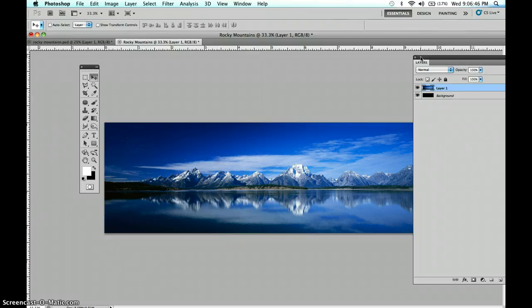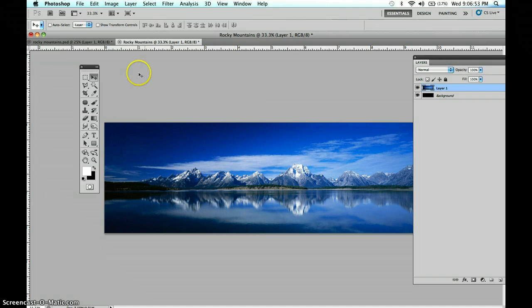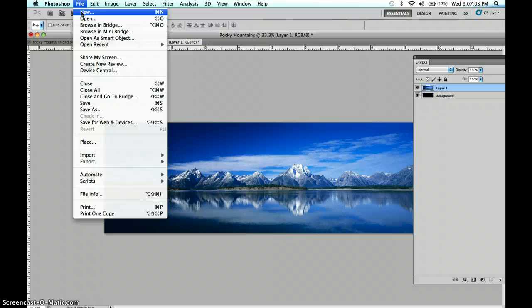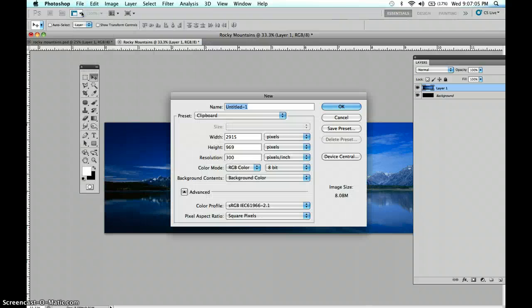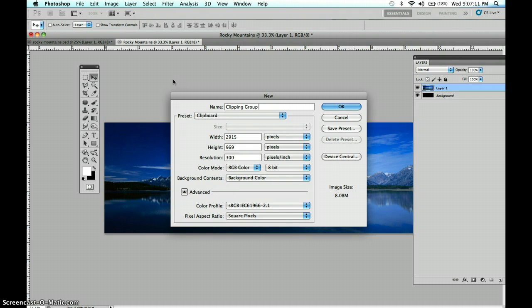Now to get started, I have this image, and this is the image that I'm going to clip inside of the type, but I'm also going to create a new file, and develop the type, and then when we're done getting the type set up, then we'll bring this image in, and then clip it in. So I'm going to create the new file, and I'll call this Clipping Group Mountains.